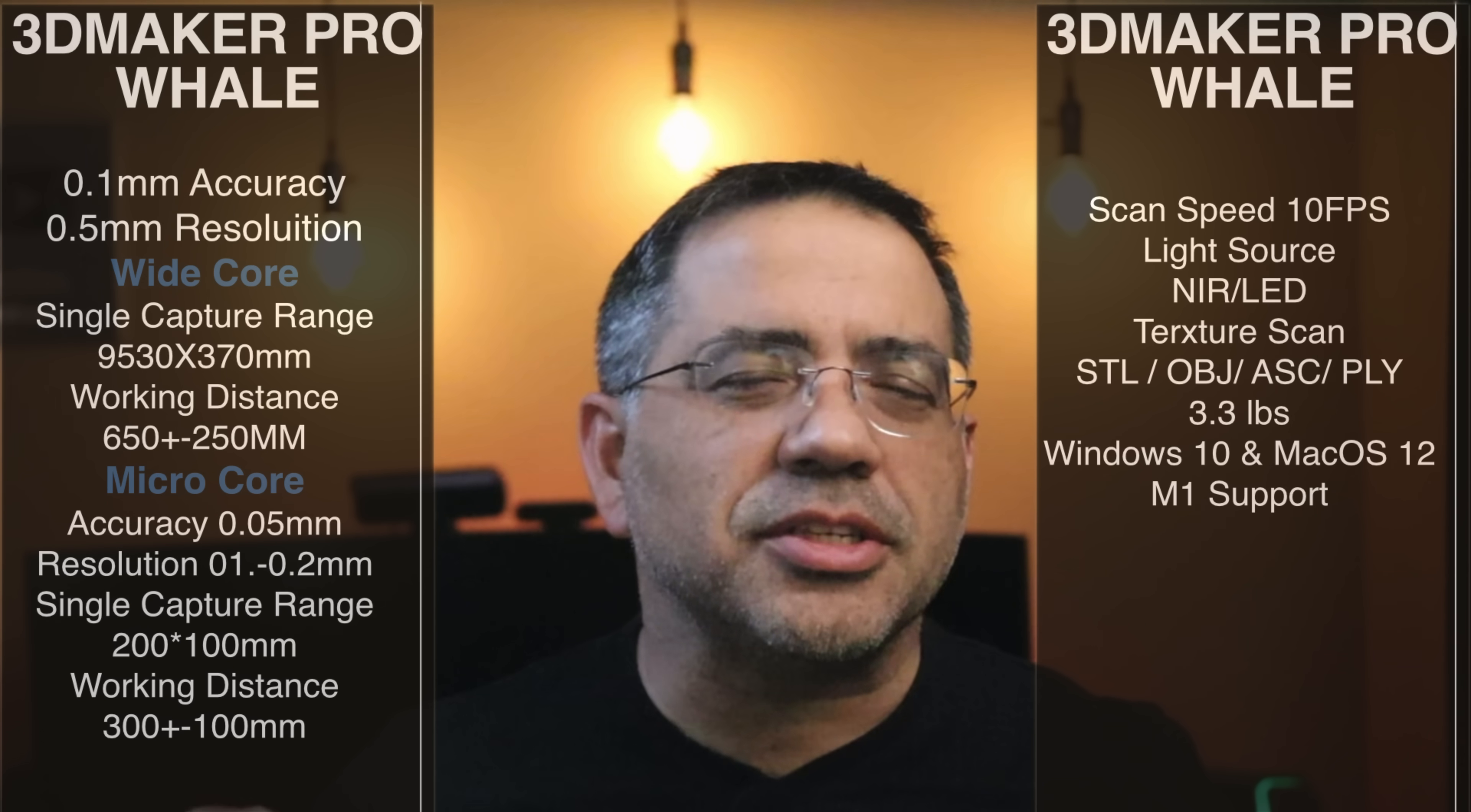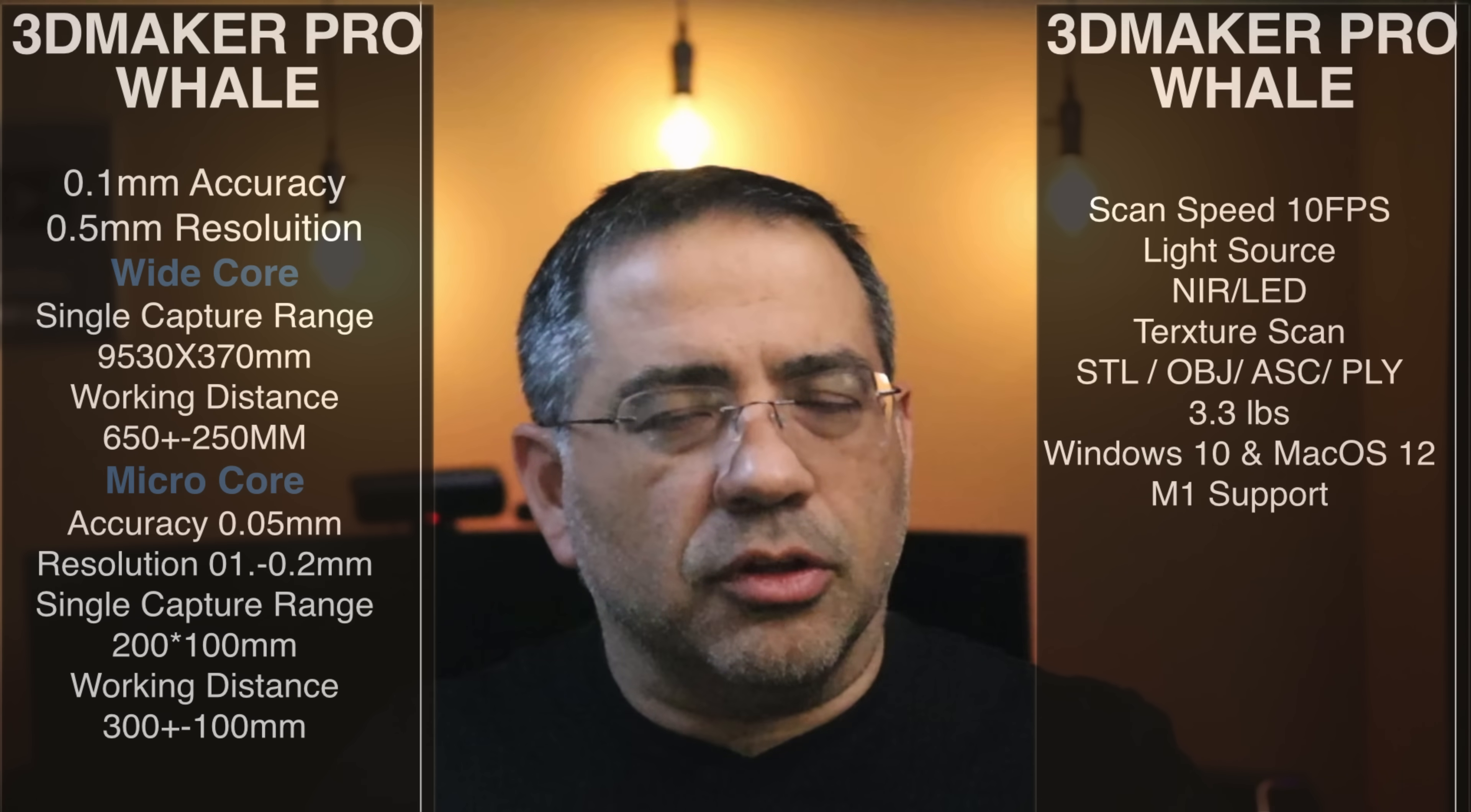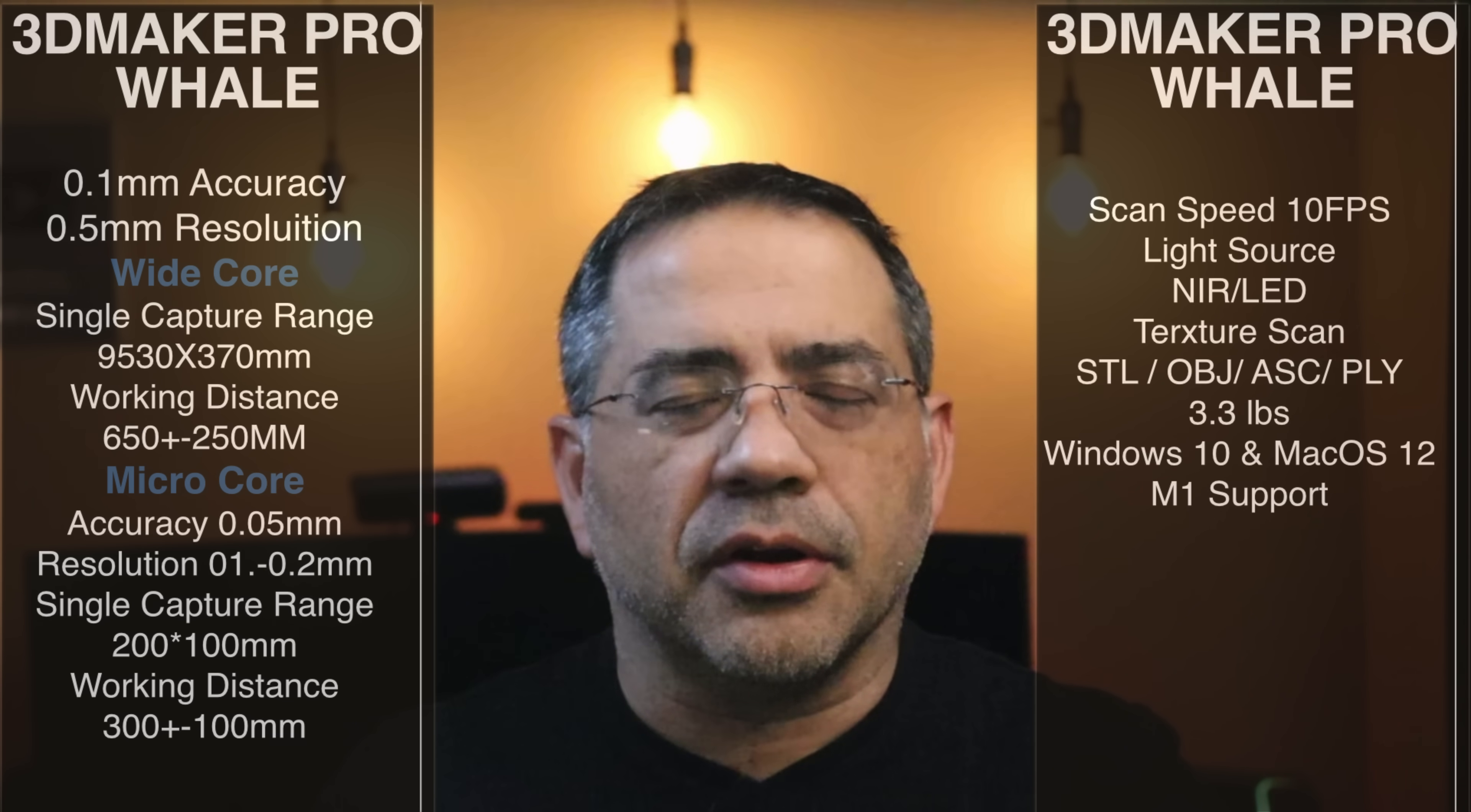Now before taking a closer look at what's included in the box and how I was able to scan this to make this, and I'm telling you it just only took a number of minutes to do, let's talk about the specs. Now there's a lot of specs that you can look at here, but we're going to just focus on a handful of them. First of all, accuracy. You're looking at 0.1 millimeter accuracy, which is going to be fantastic and it'll give you a lot of great captures. And then also resolution of 0.15 millimeters. Now it does have a wide core and a micro core.